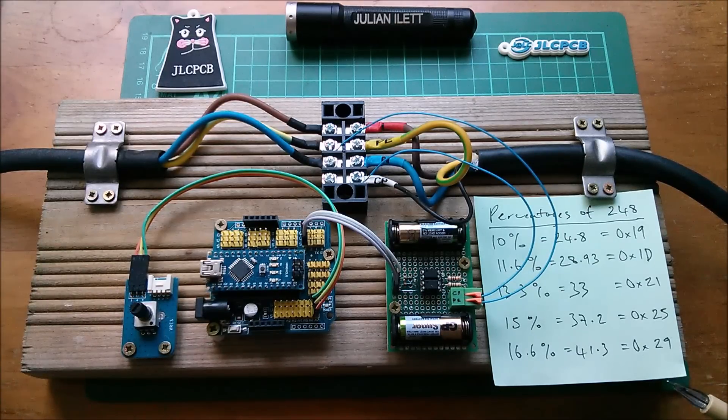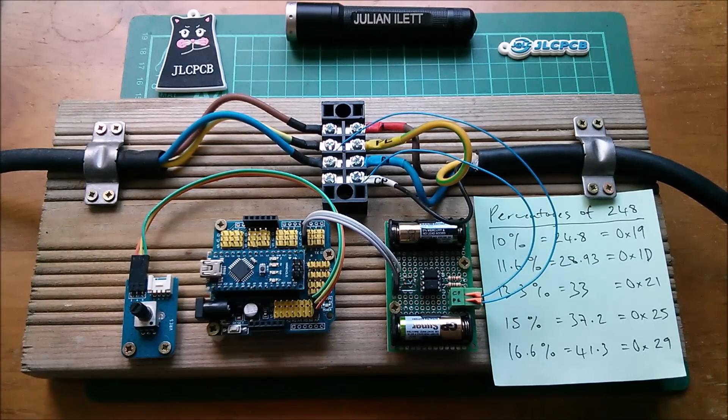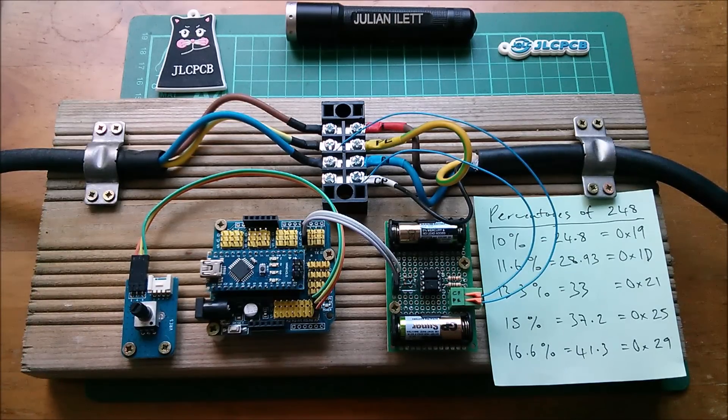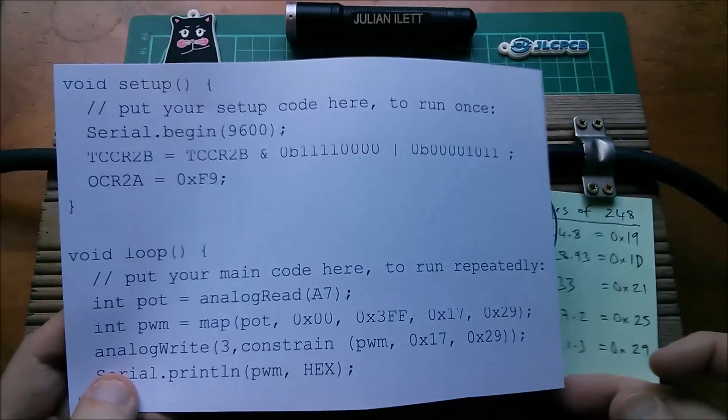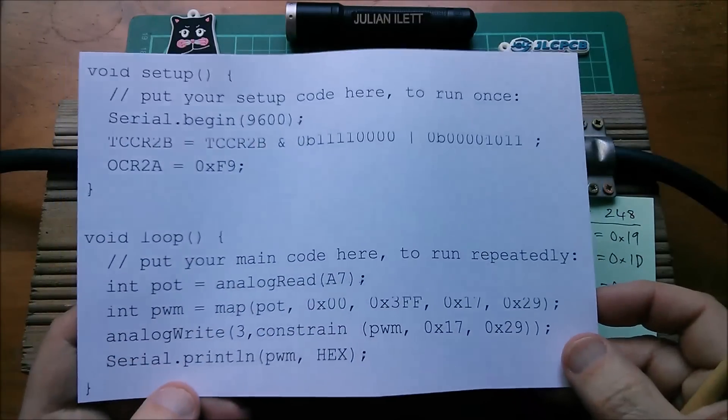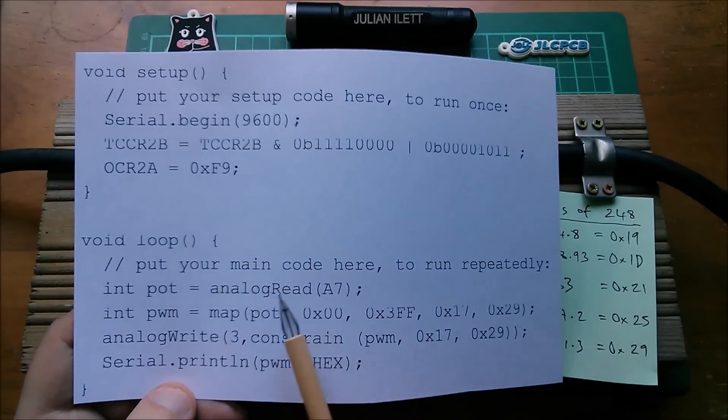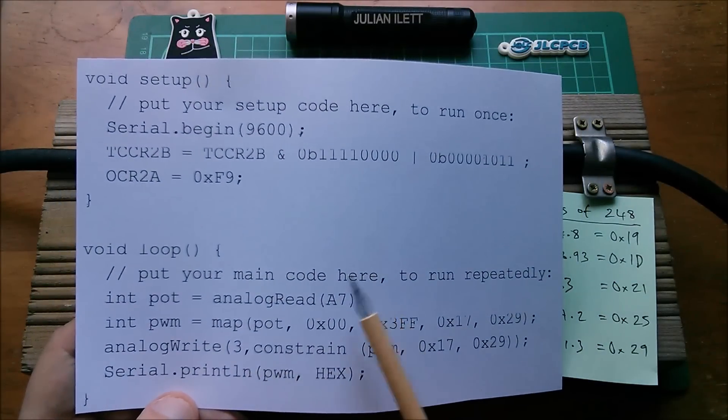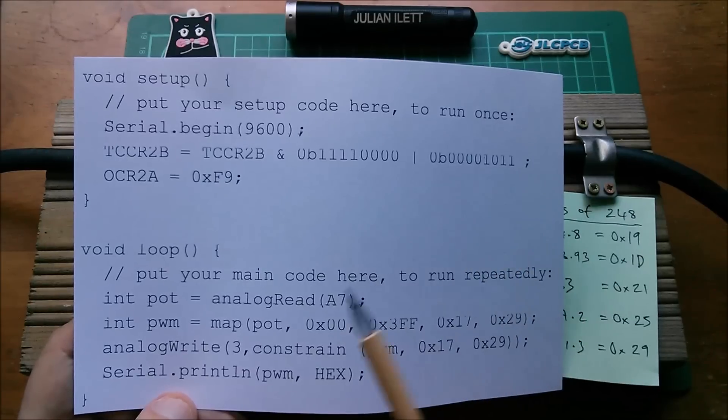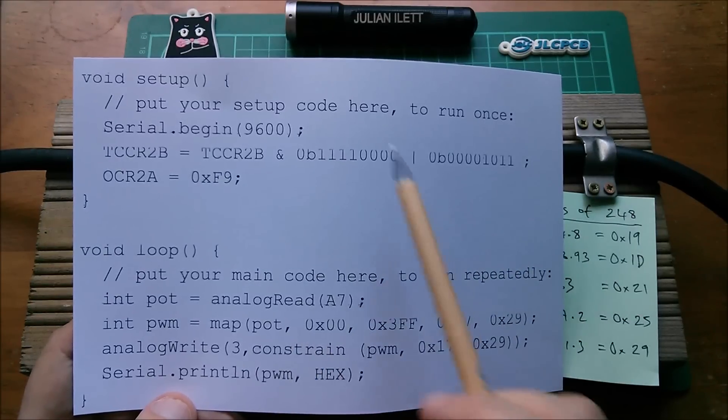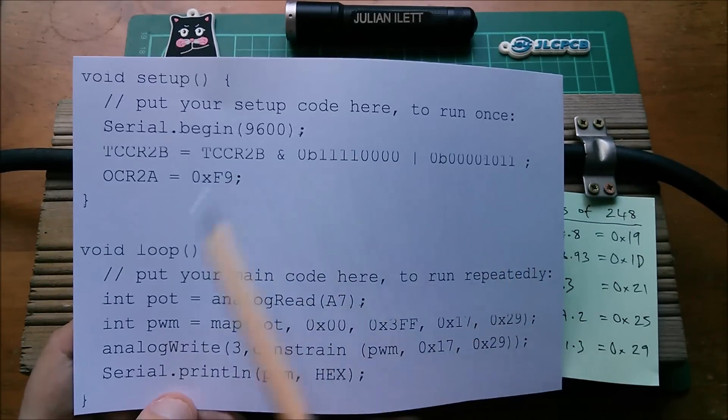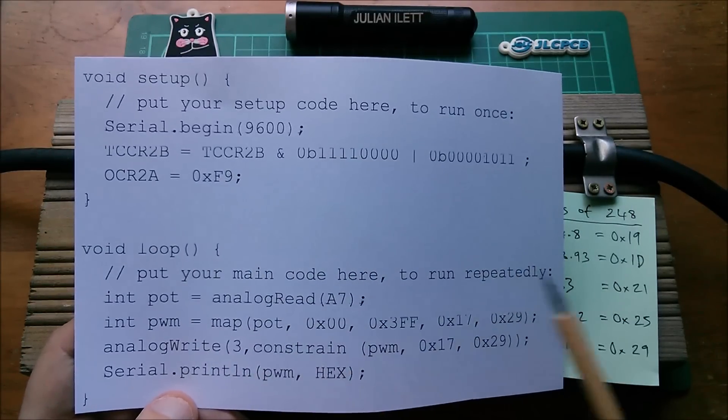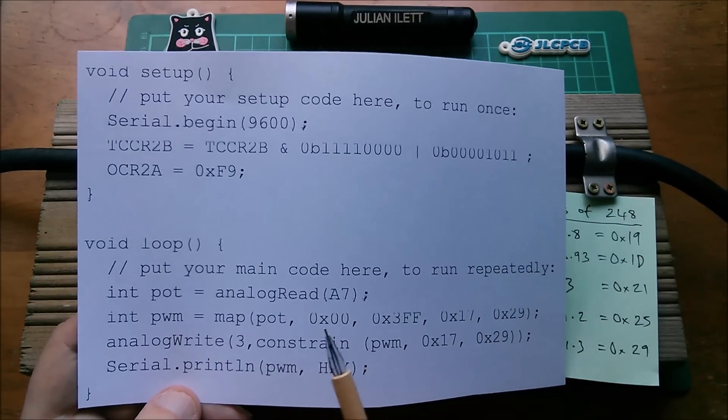Well you use the map function and here is my use of the map function in my current version of code. This is it. This is all of it. There's no more so it's nice and simple.